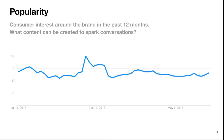Popularity — this is like a Google Trends graph showing consumer interest around the brand in the past 12 months. What content can be created to spark conversations? The graph is fairly flat, so maybe there's an opportunity for some kind of boost. Look at what was happening just prior to December 2017 — there's a bit of a spike there. What happened? Something to look at.